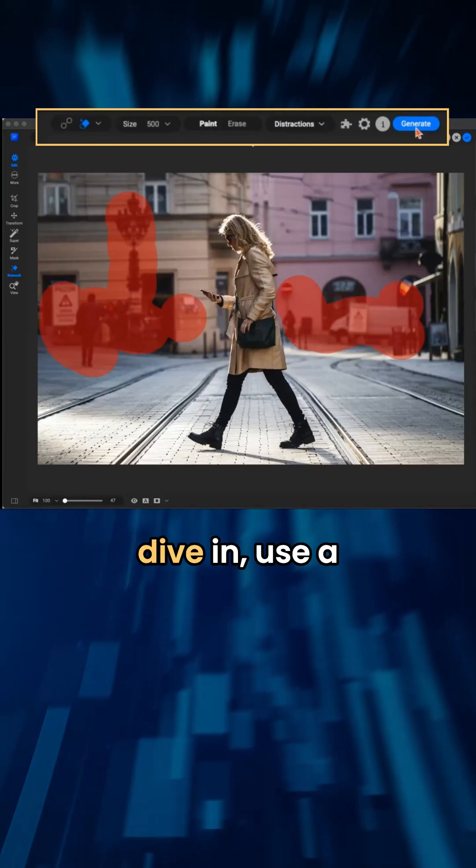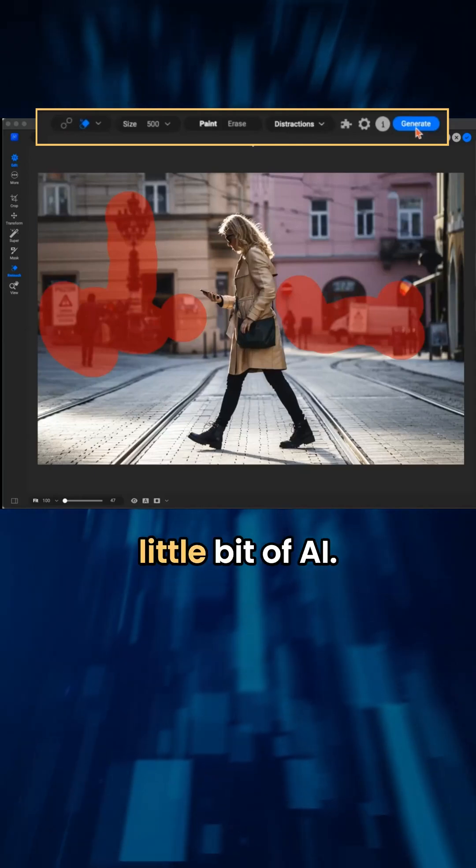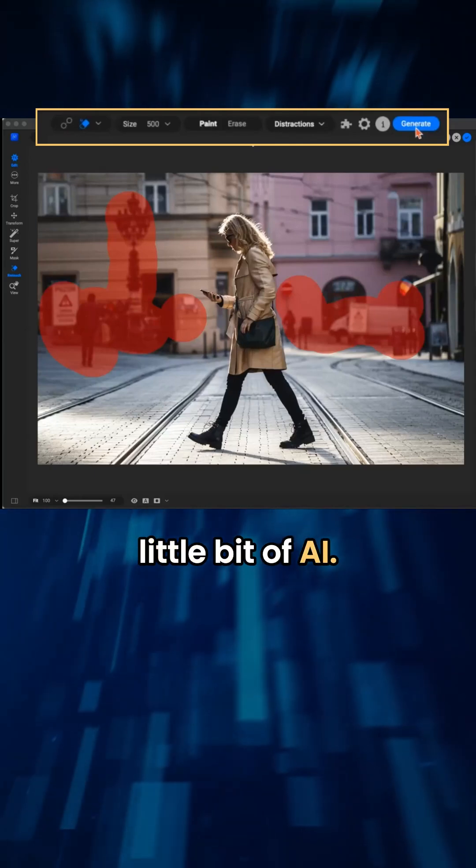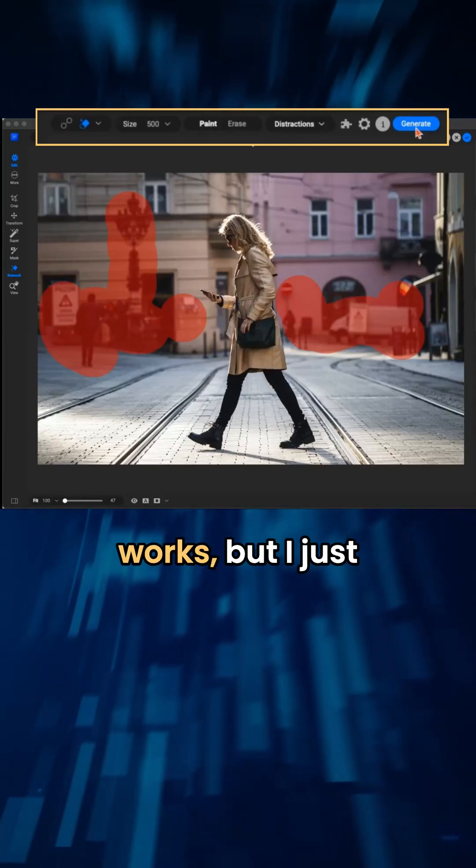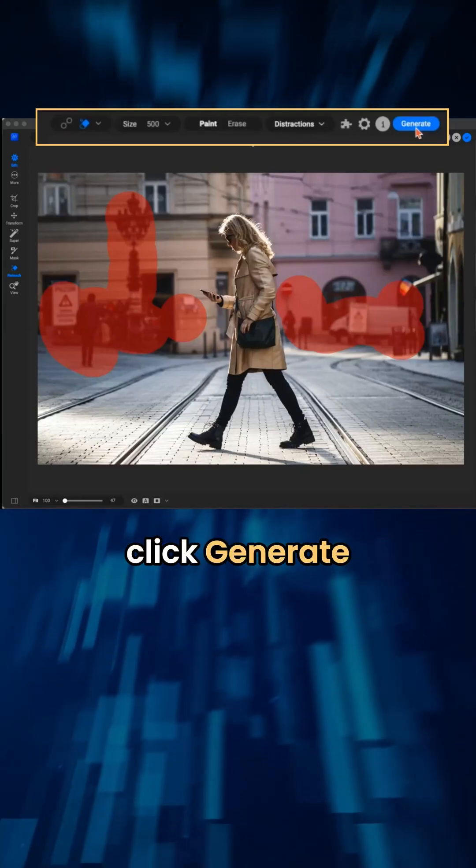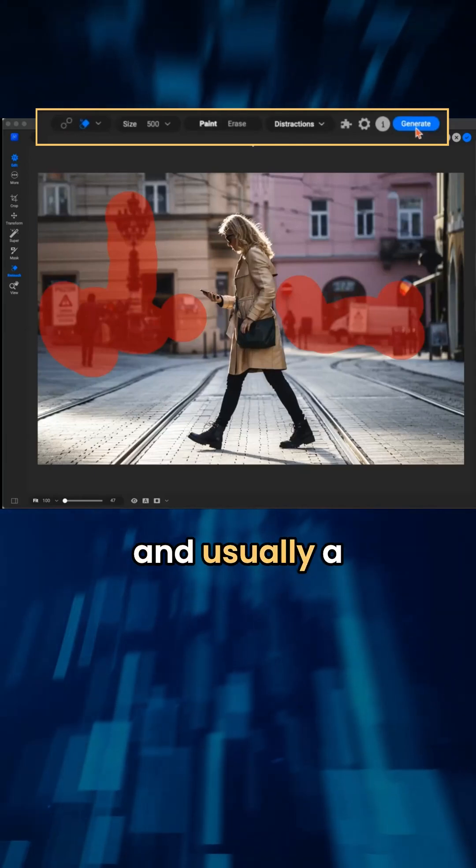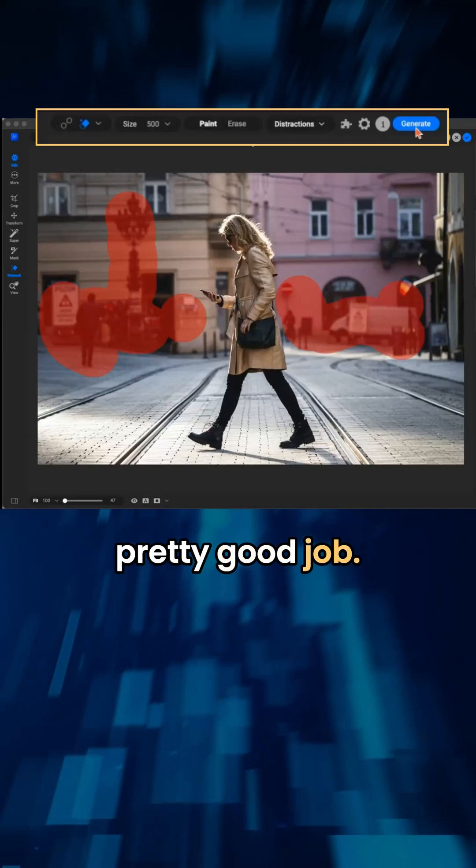And same thing, it's going to just dive in, use a little bit of AI. I don't know how it works, but I just click generate and it usually does a pretty good job.